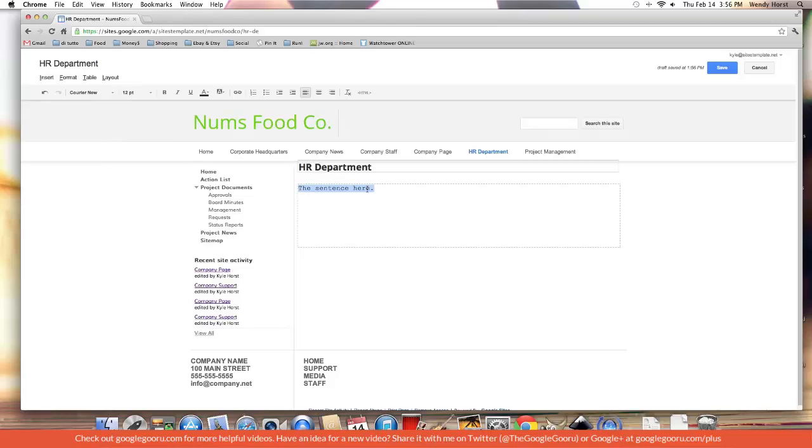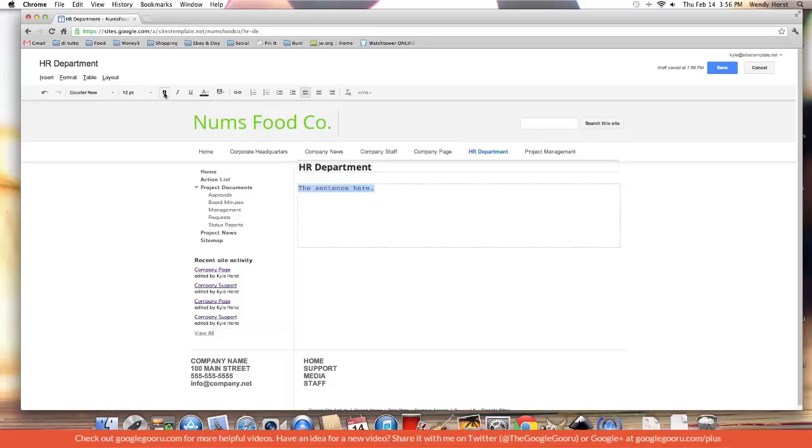Don't go any smaller, it compromises legibility. So we have Courier New 12 point font. We can make it bold, italic, underlined, or all three.